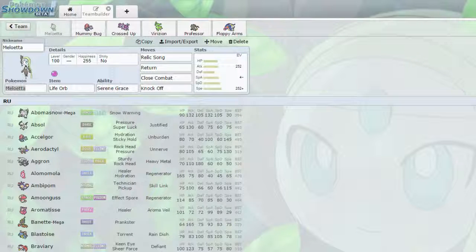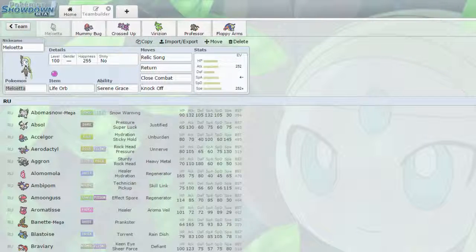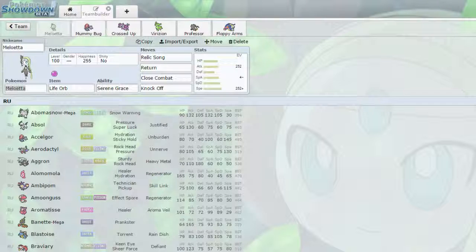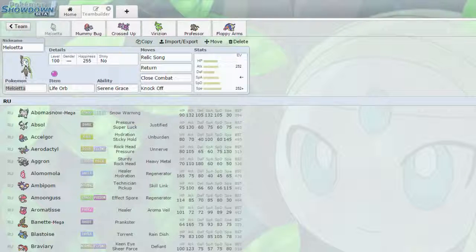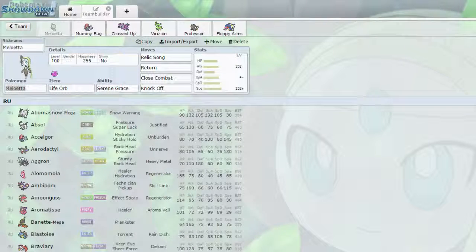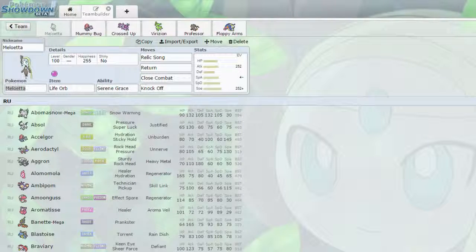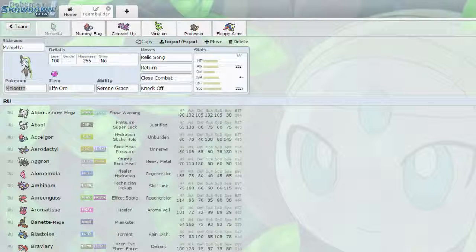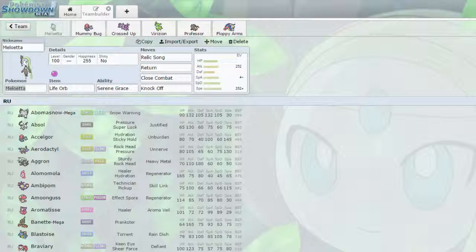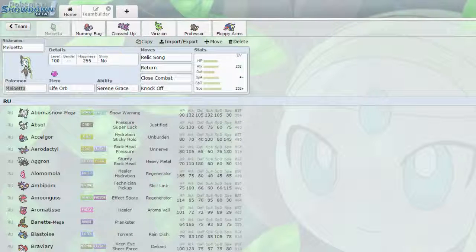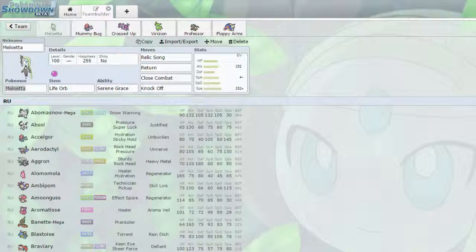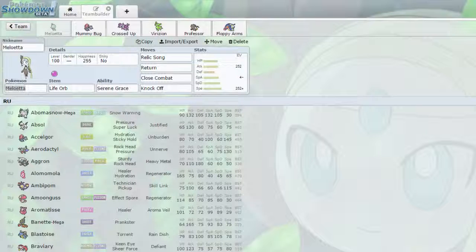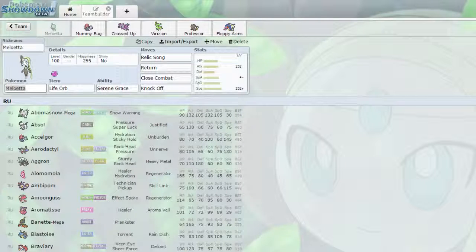So, leading off, this is my first RU team that I ever made, so we're just going to try it out, see how well it does. I've already done a few battles on this, so I'm at like 1100. So, we're just going to lead off with the team builder.